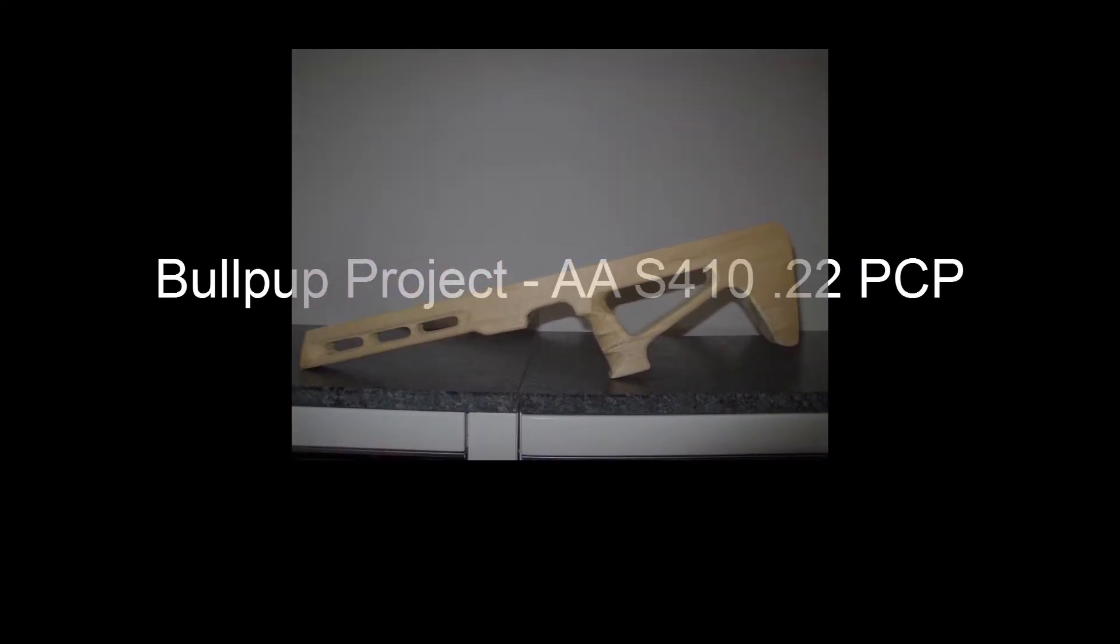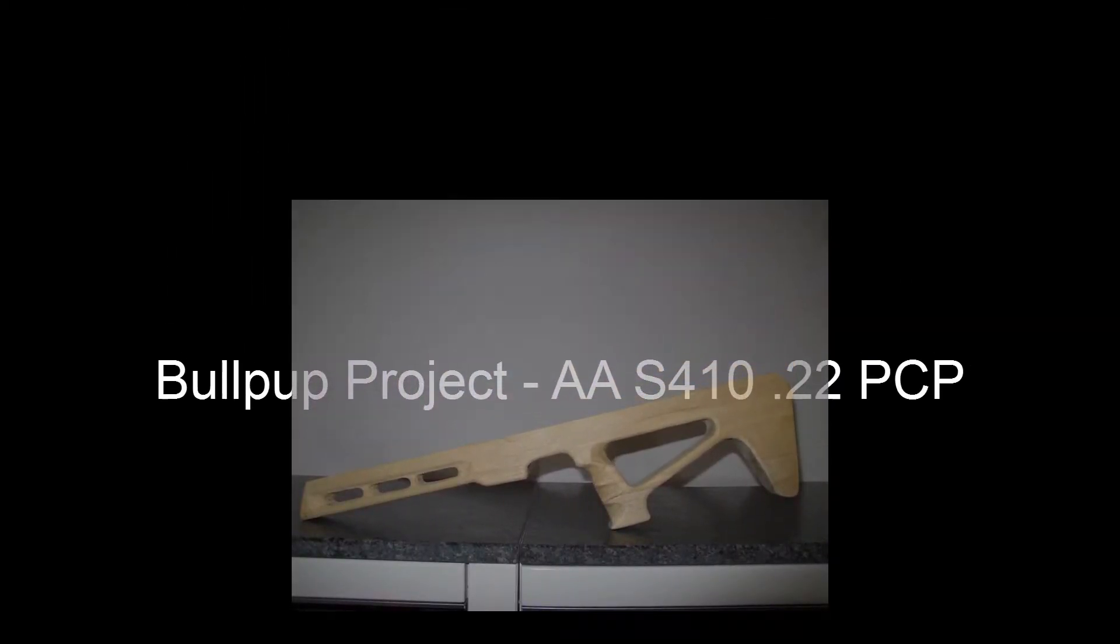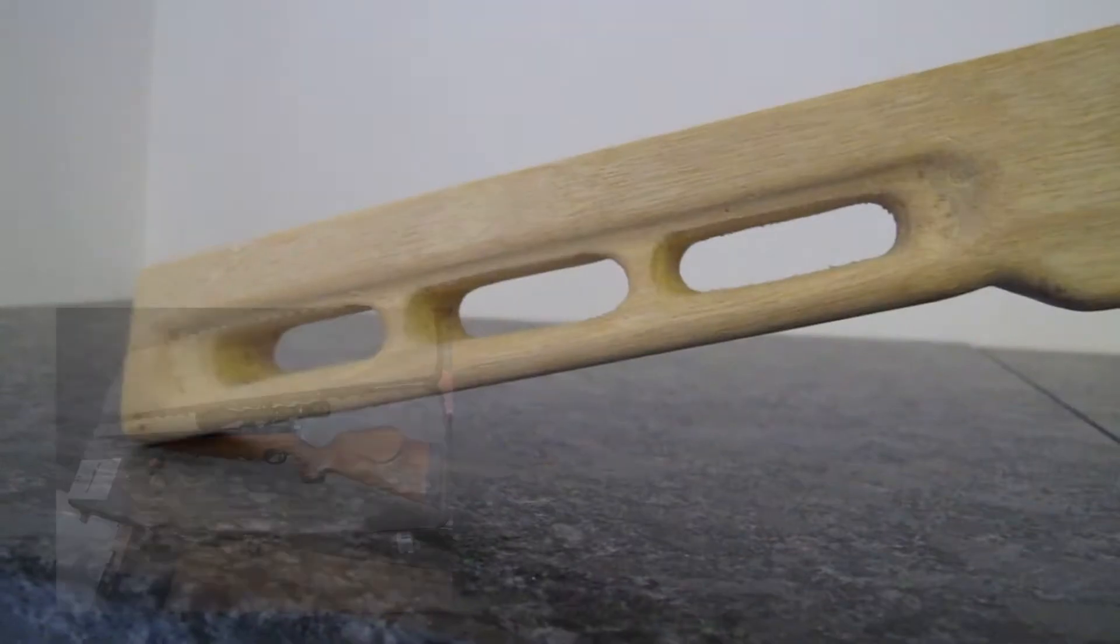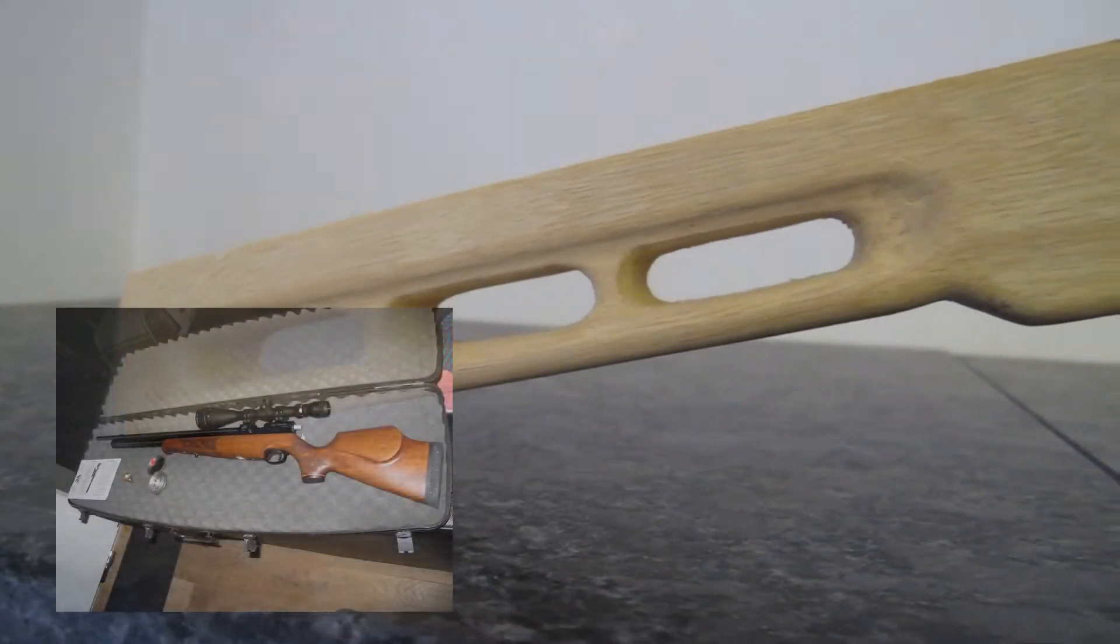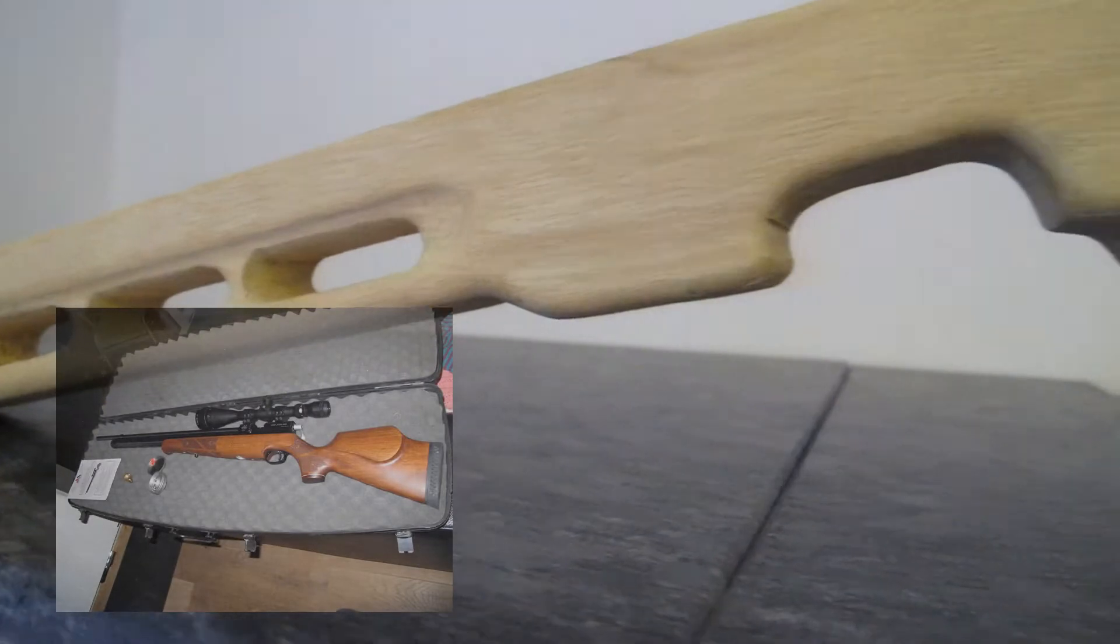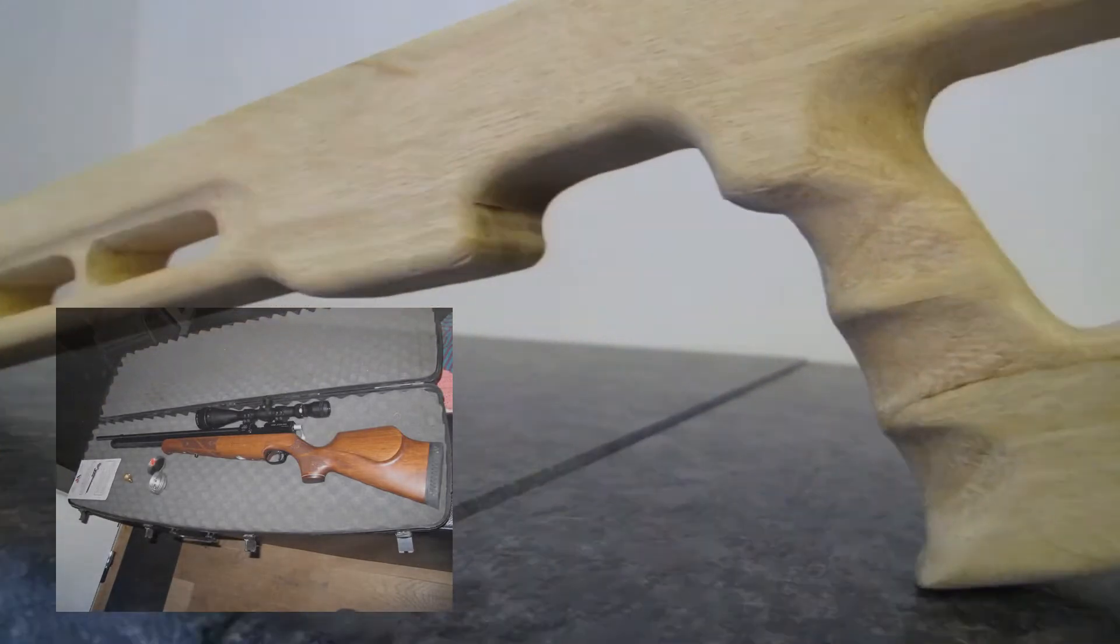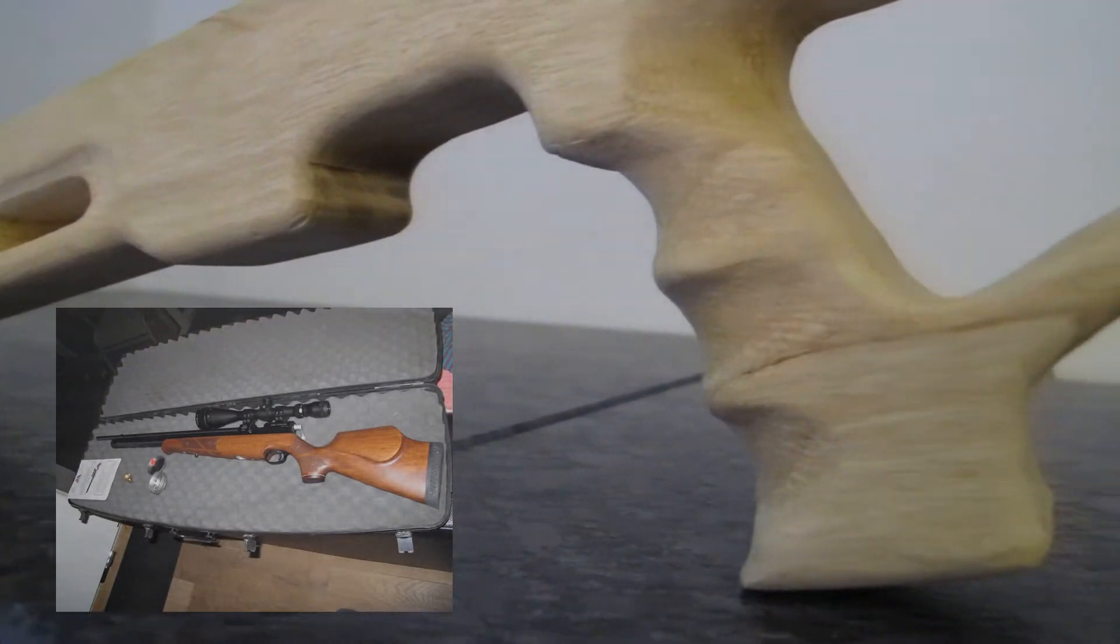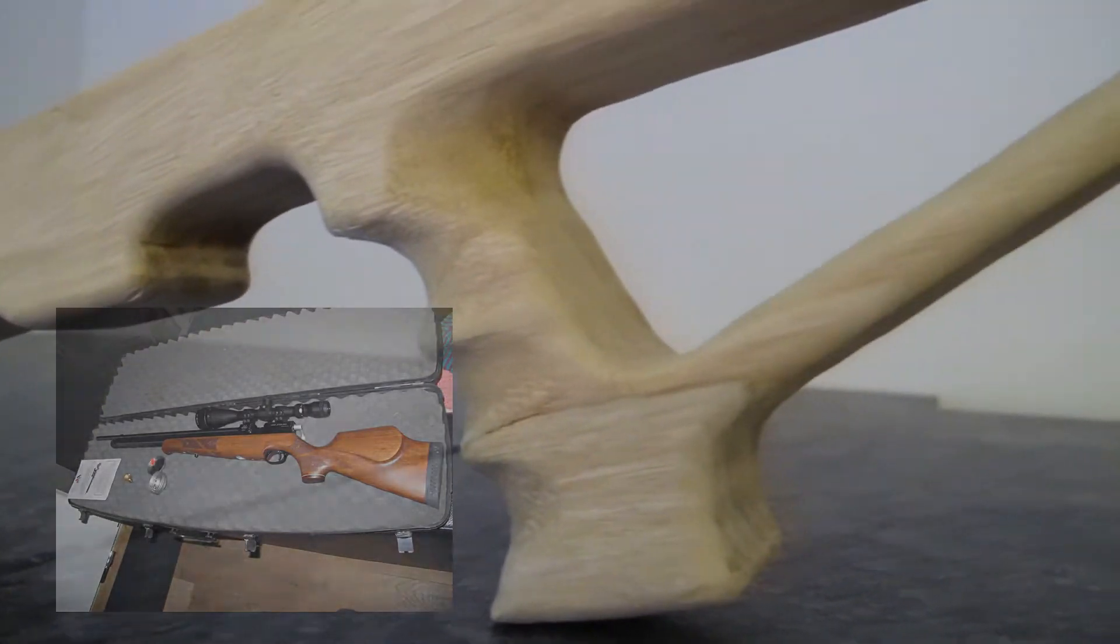Hello there YouTube. This is a BOPOP project on our Air Arms S410 PCP air rifle, just basically making a new stock out of a simple piece of wood.